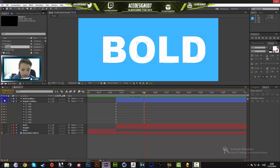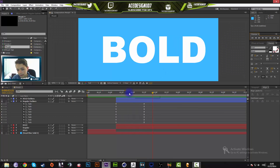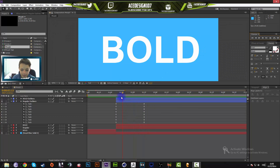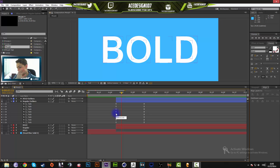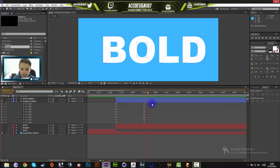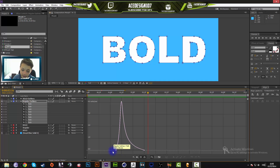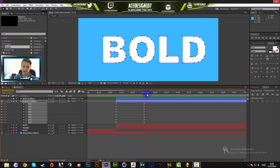Once all keyframes are easy eased, turn off the front layer as you don't need it anymore. Your animation will now go fast and then slow down, rather than happening at a constant speed. In the Graph Editor you can see it peaks quickly and then eases out. If you want the opposite, you can do slow in and fast out.